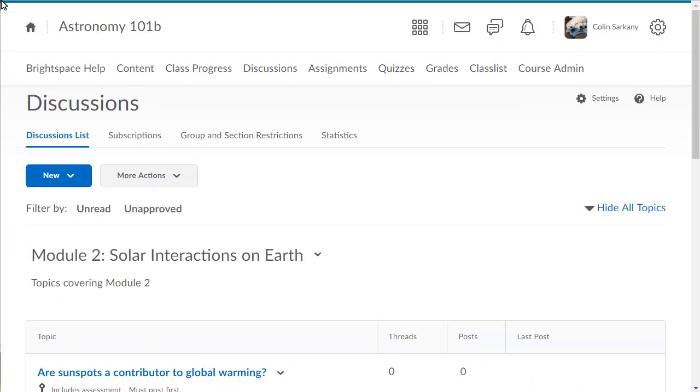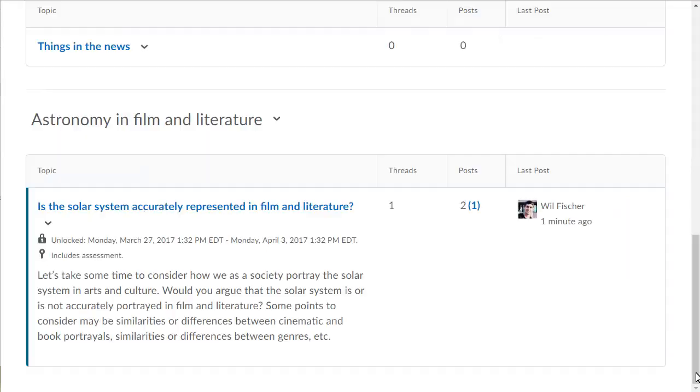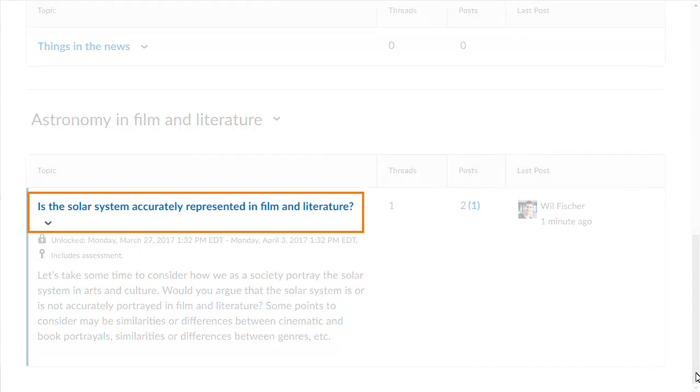From the Discussions list, click the topic you want to assess.